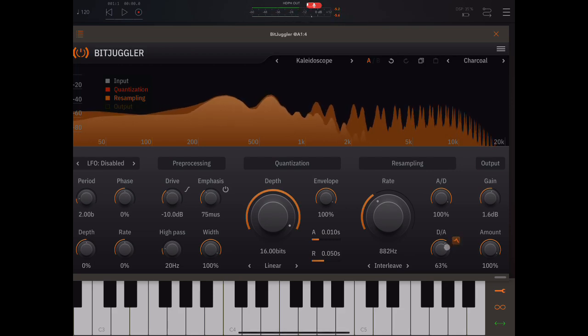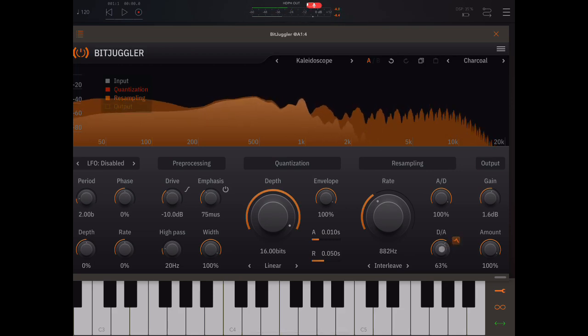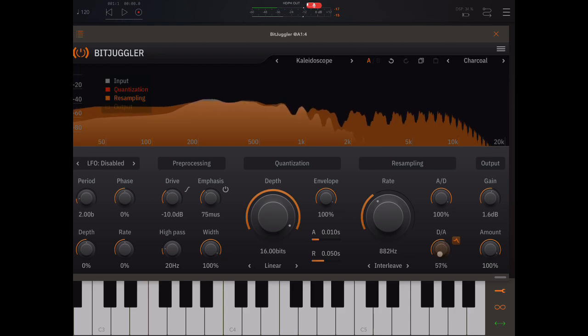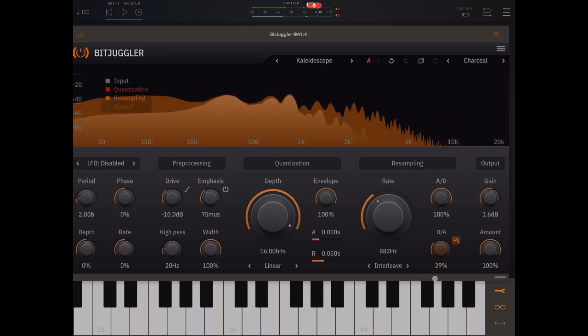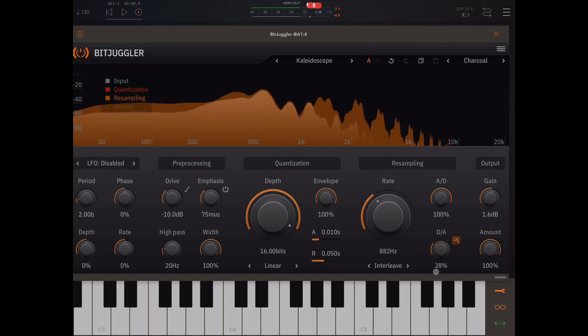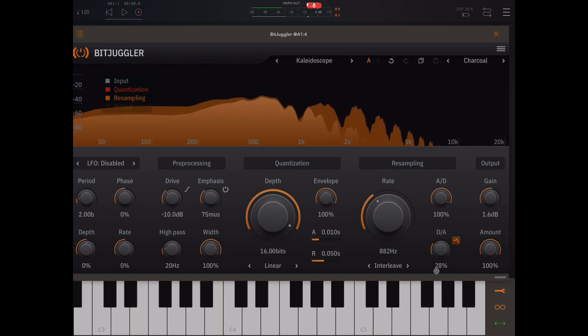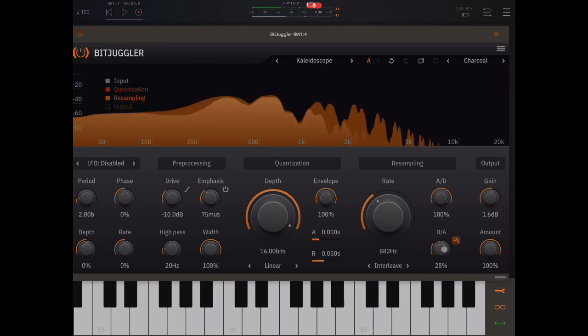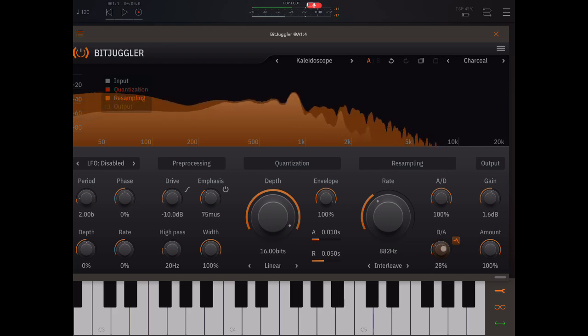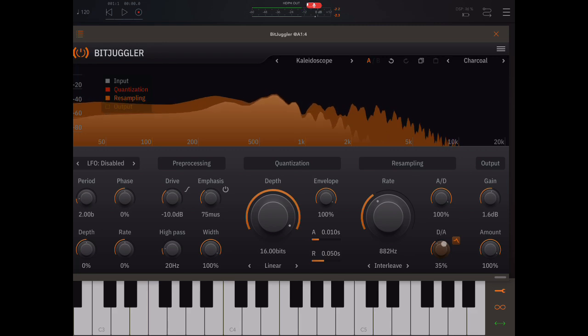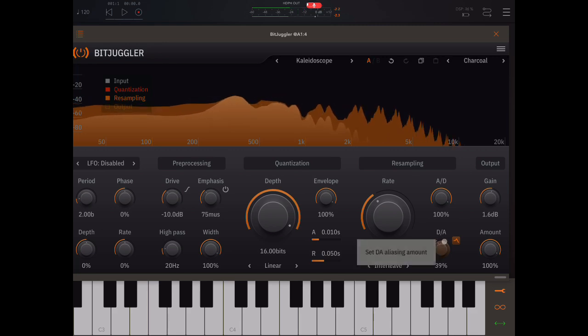You hear that resonance? You can get some beautiful timbres from this thing, especially when you get the resonances right.